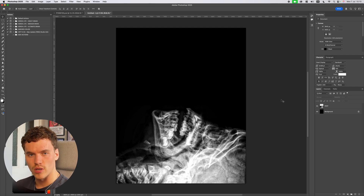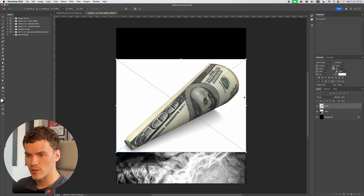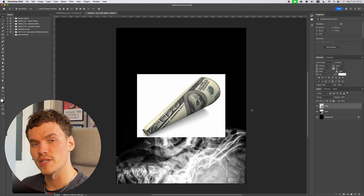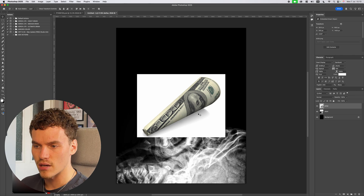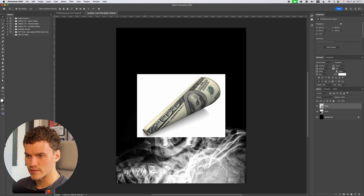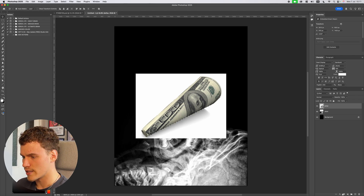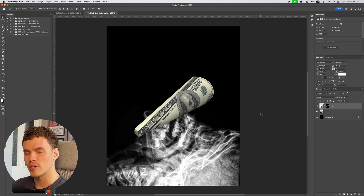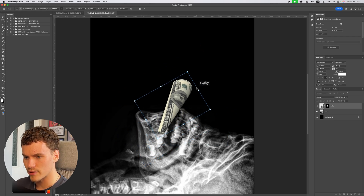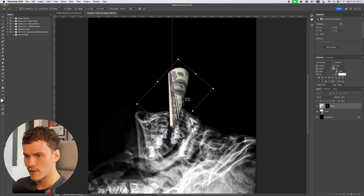From here I want to work in this $100 note. I sourced an image online — it's kind of a $100 note shaped into a cone, which I thought was perfect to look as if it was being smoked. I want to remove the background so I can start formatting this into the image, so I'm going to come up to Select and Subject. This is going to isolate just the note, and then we can use layer masks — come down here and click on Mask. Now I can begin to resize this, opening my Transform Tools to fit it within the mouth of the x-ray.